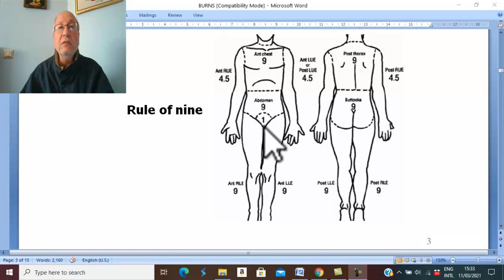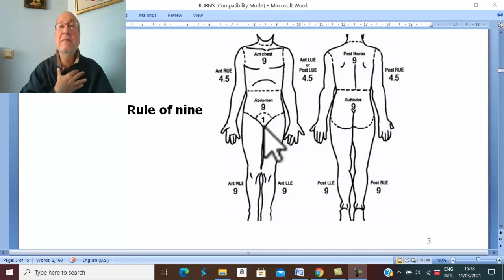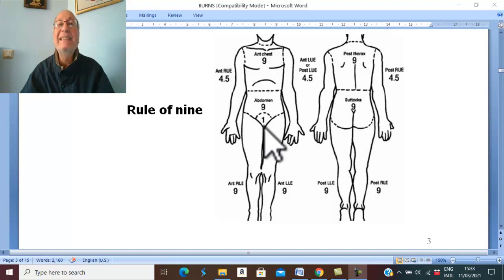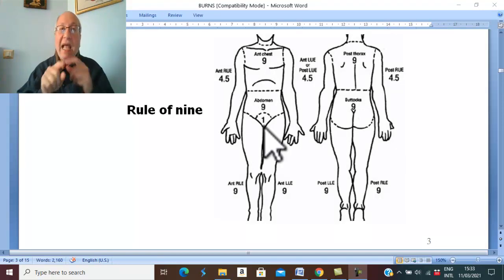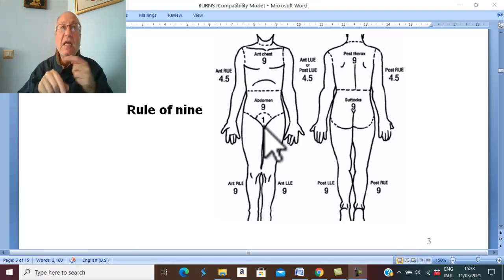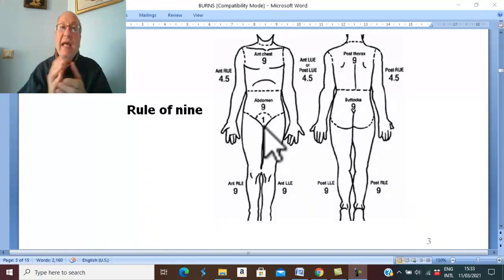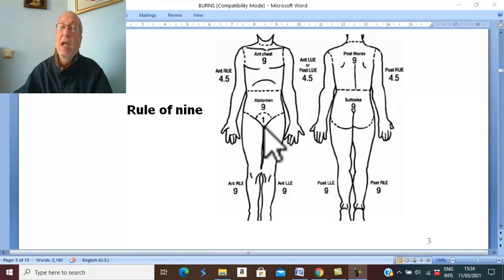The rule of nines is not applied to infants and children. Always remember that the head and neck in infants and children represents about 18% of total body surface area, and the limbs are very small in relation to the remaining surface area of the body.